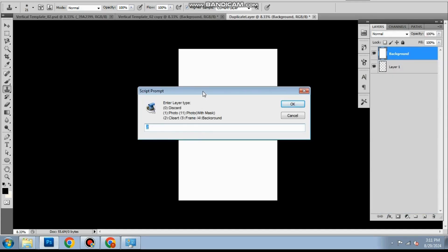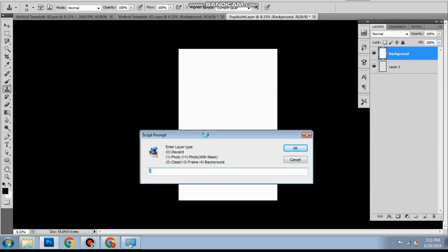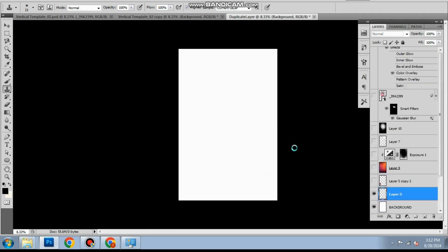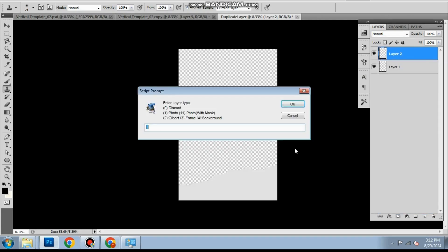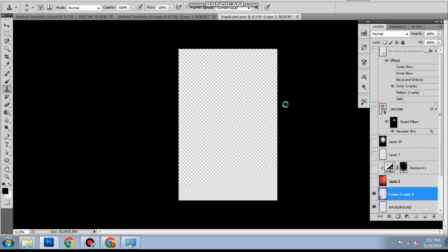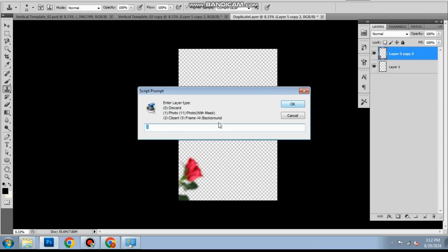Assign numbers to the layers based on their types. For unused layer the number is 0. For photo layers number is 1. Photos with mask layer number is 11. For clip arts number is 2. For frames number is 3.